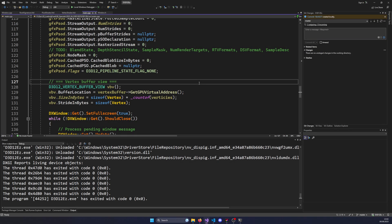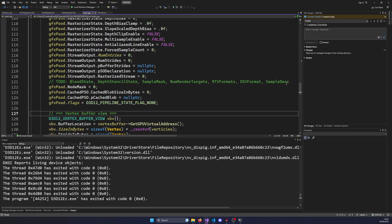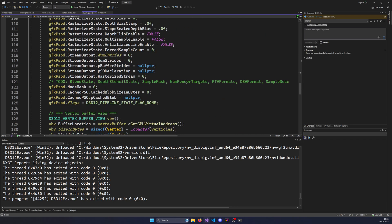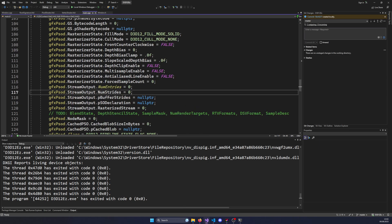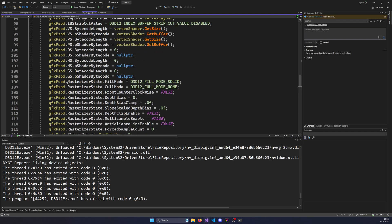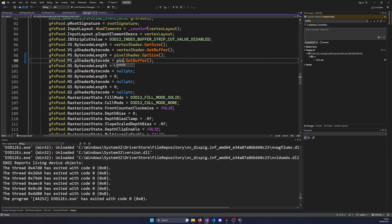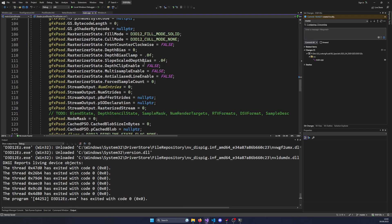Hello and welcome back to another D3D12 video here on the Electric Fusel channel. Today we're going to continue filling out the rest of our pipeline state descriptor so that we are ready to compile our pipeline state into an actual binary block. I've already noticed a few mistakes - for the pixel shader we still have the vertex shader in there, and there's also another thing I need to fix.